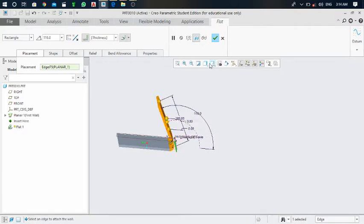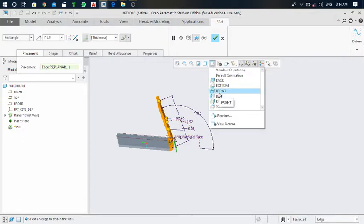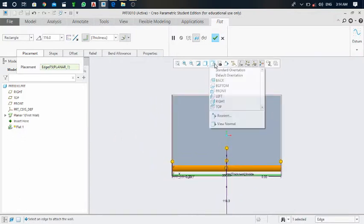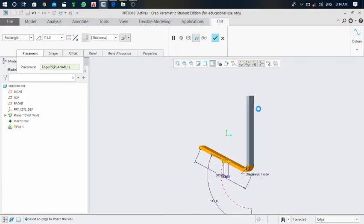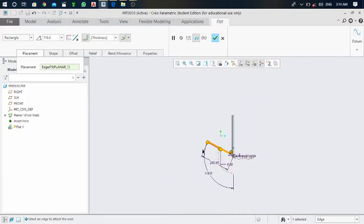Go to orientation and select front view. Here you can see it clearly.